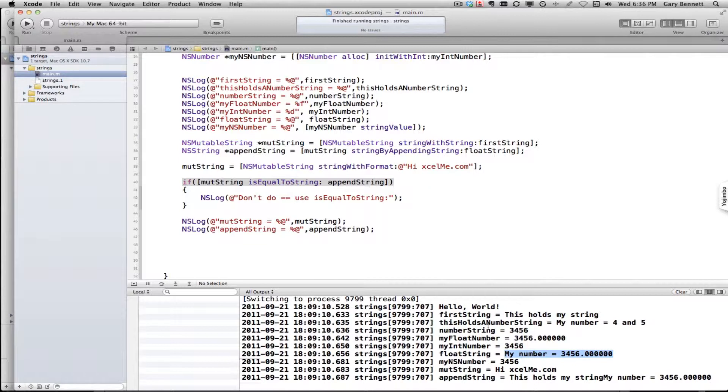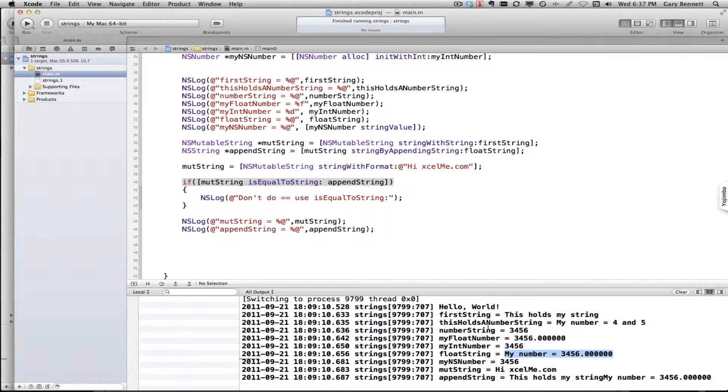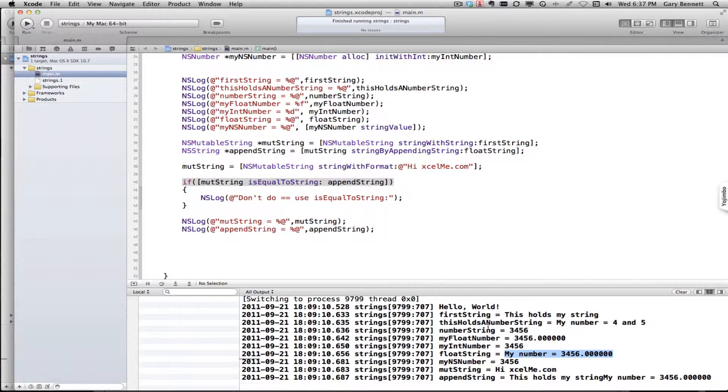In our next class, next week at this time for those of you that are attending live, we will be going through NSArray followed by NSMutableArray and some of the methods and how to use that, and then followed up by NSDictionary and NSMutableDictionary, and then NSNumber. Probably the four most common classes that you'll use in your iPhone development. I guarantee you that you at least have NSString and probably NSArray and dictionary in your application.